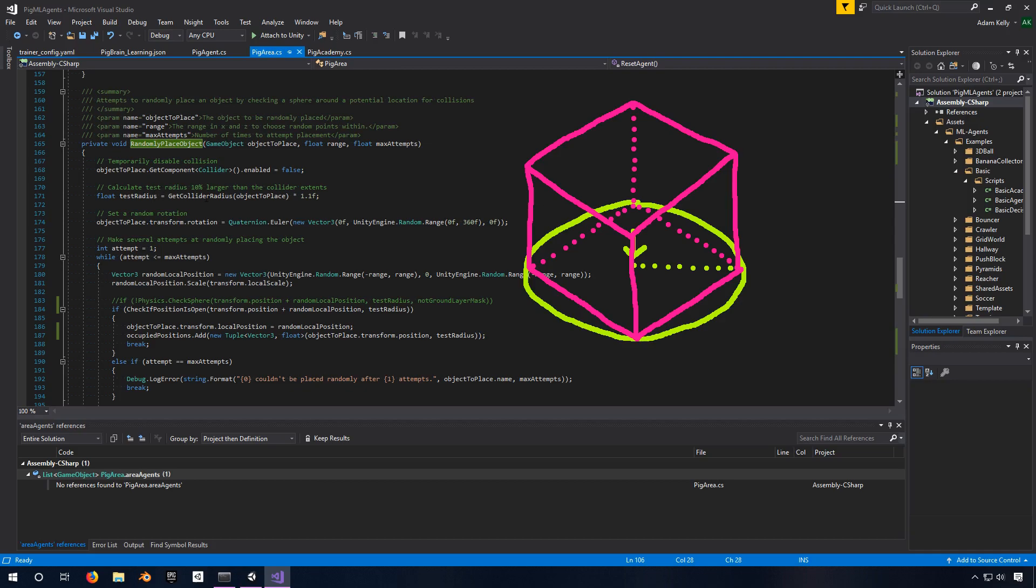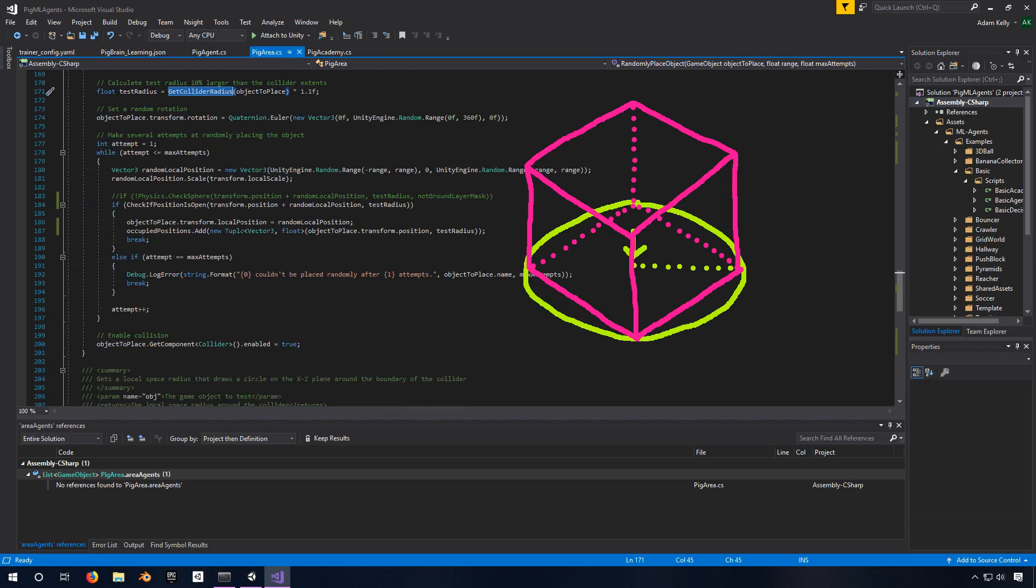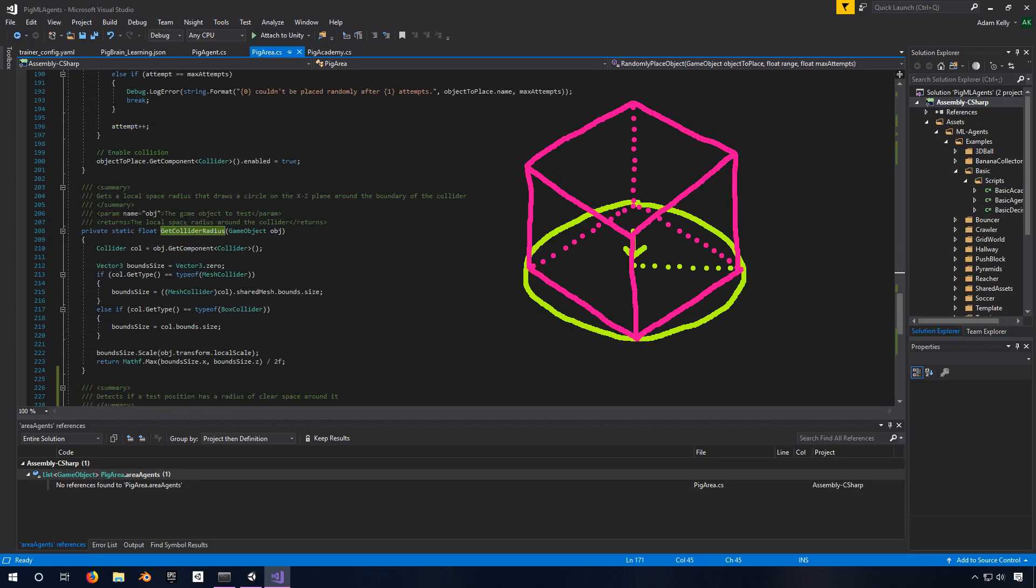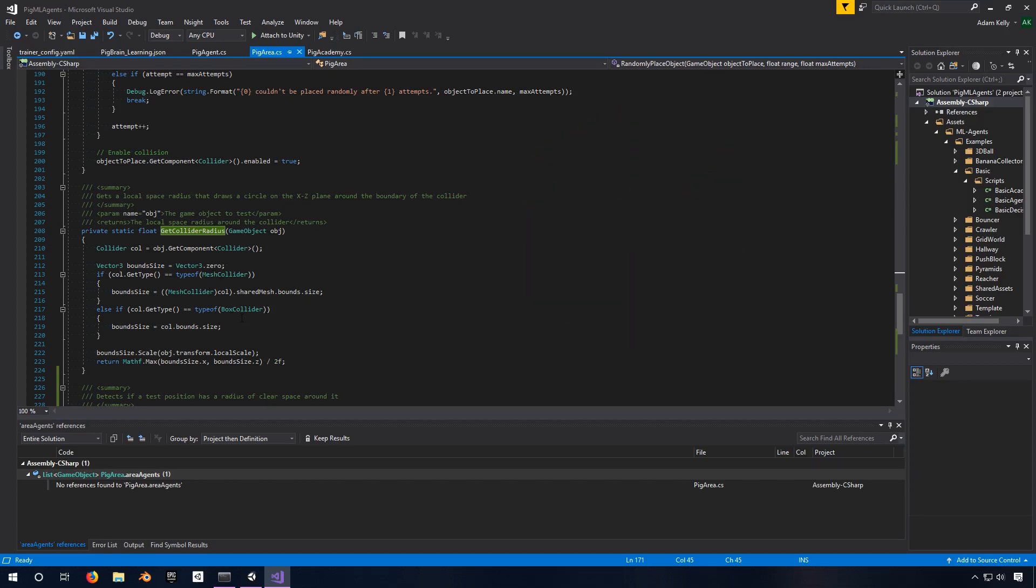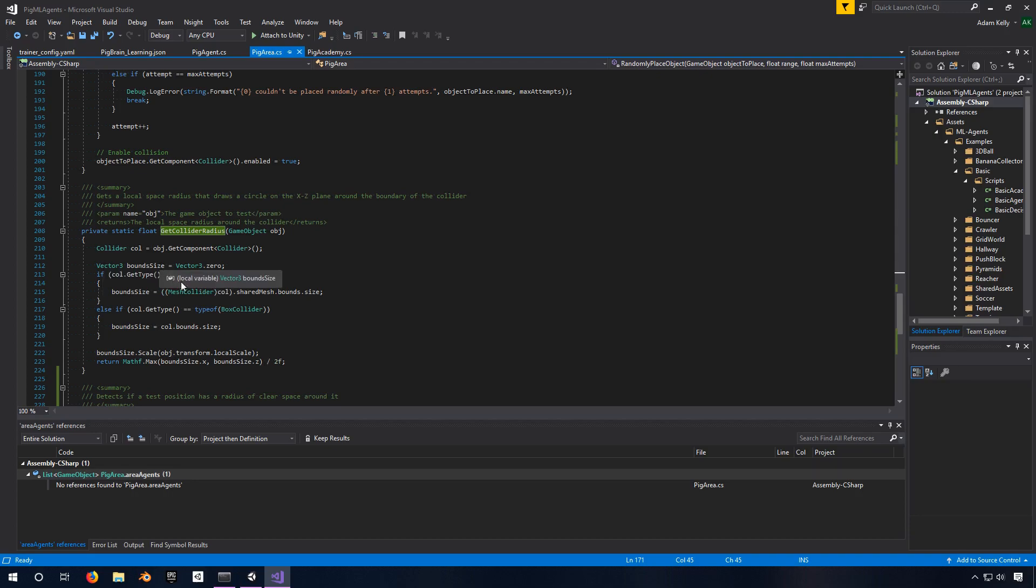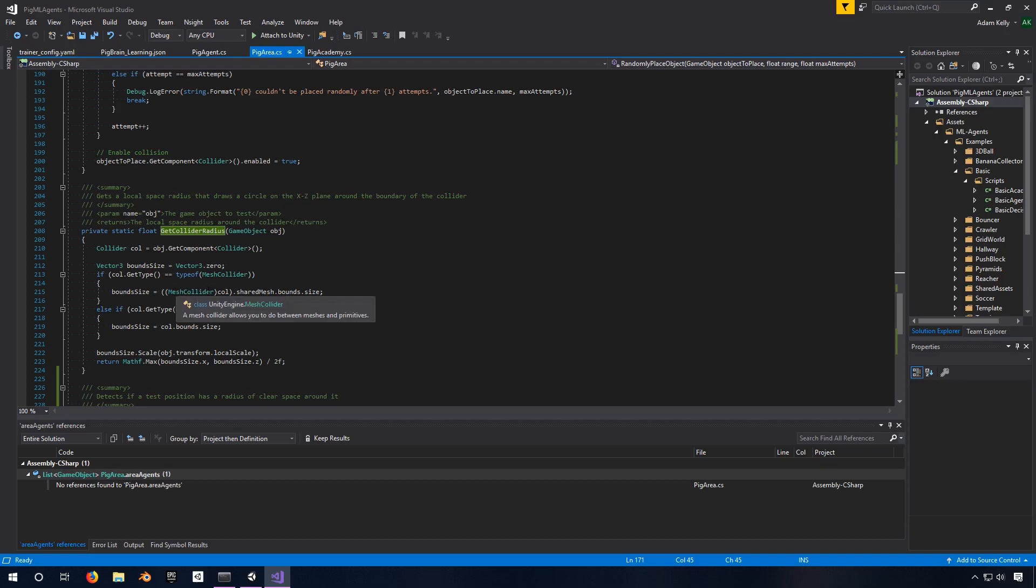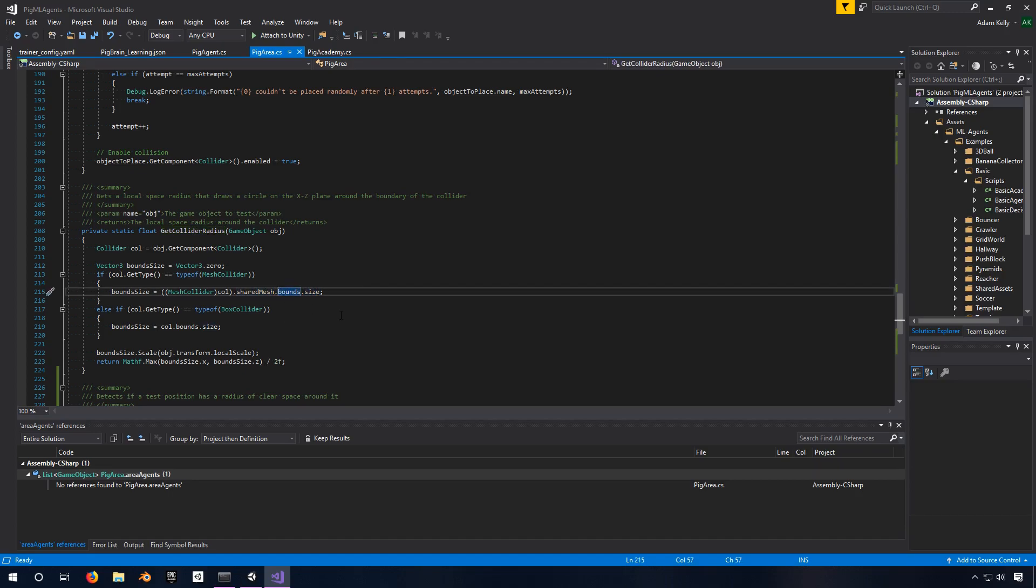So this get collider radius is another function that I've written below, so we're going pretty deep here. This one gets a local space radius that draws a circle on the X, Z plane around the boundary of the collider. What the heck does that mean? So basically, there's a spot on the floor, a circle of space around this object. The collider might be a box collider or a mesh collider in this case. And if it's a mesh collider, what it does, first it gets the collider component. Then it takes the bounds, or it creates a new vector 3 to keep track of how big this collider is. It sets it to 0. It takes the mesh collider, if it is, in fact, a mesh collider, and it gets this shared mesh.bounds.size. All this is doing is it's just telling us how big is the boundaries of this collider.